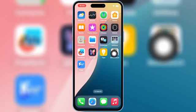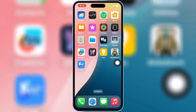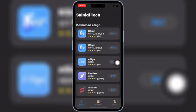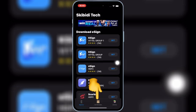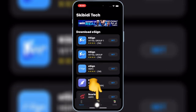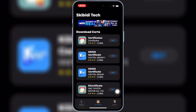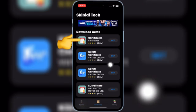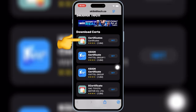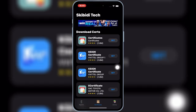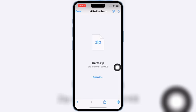Now open the Skibbity Tech app again. Then hit on Certificates, and then hit Get on the Top Certificates link, and then simply save the Certs ZIP file in your iPhone or iPad.